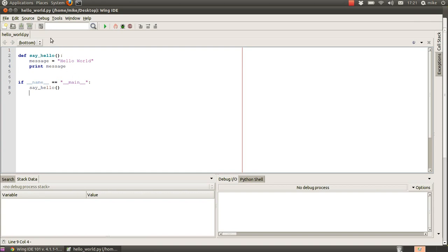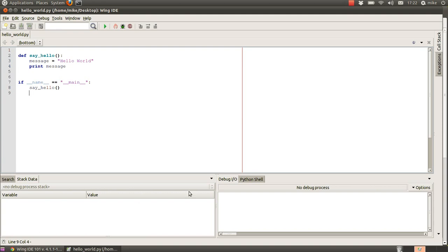We come on to the next set of buttons that allow us to look through code and see whether it's working properly. There's the stack data area which tells you about information or variables that are currently being used in the system, and then we have the debug I/O section which is where we should see our message hello world come out if the script's working.